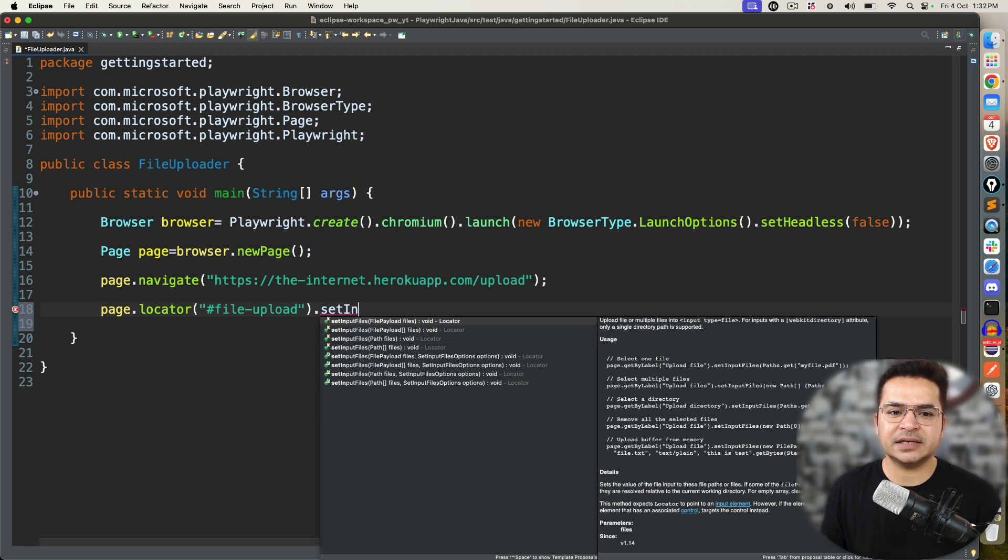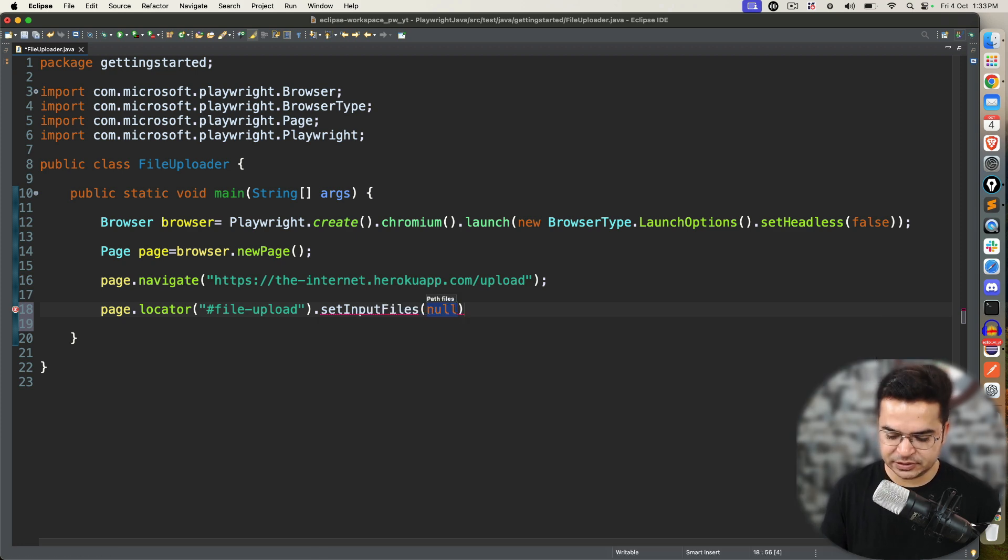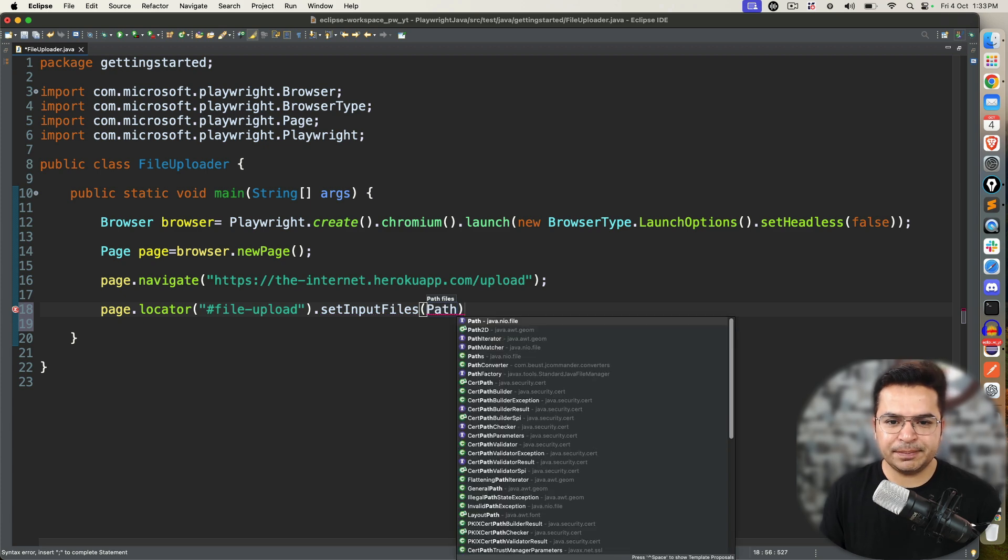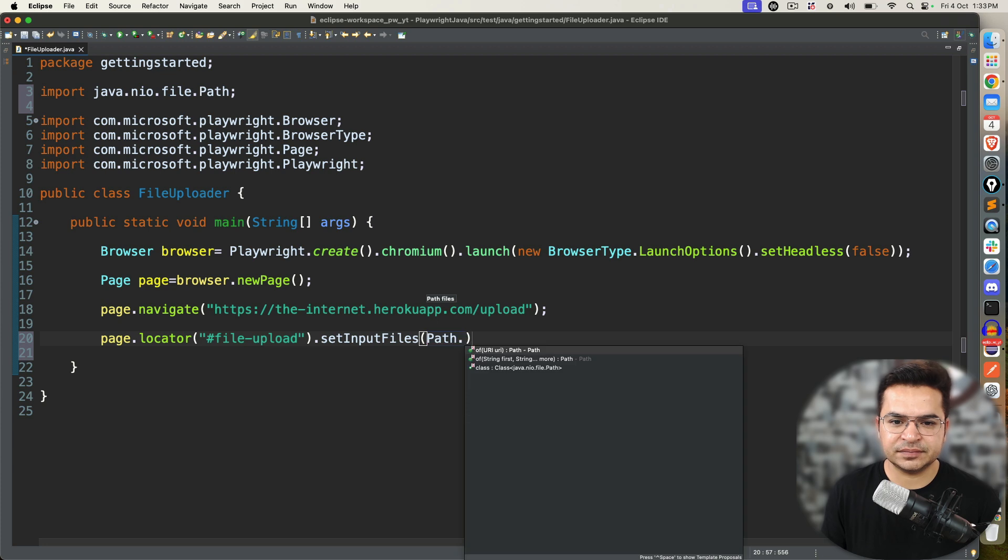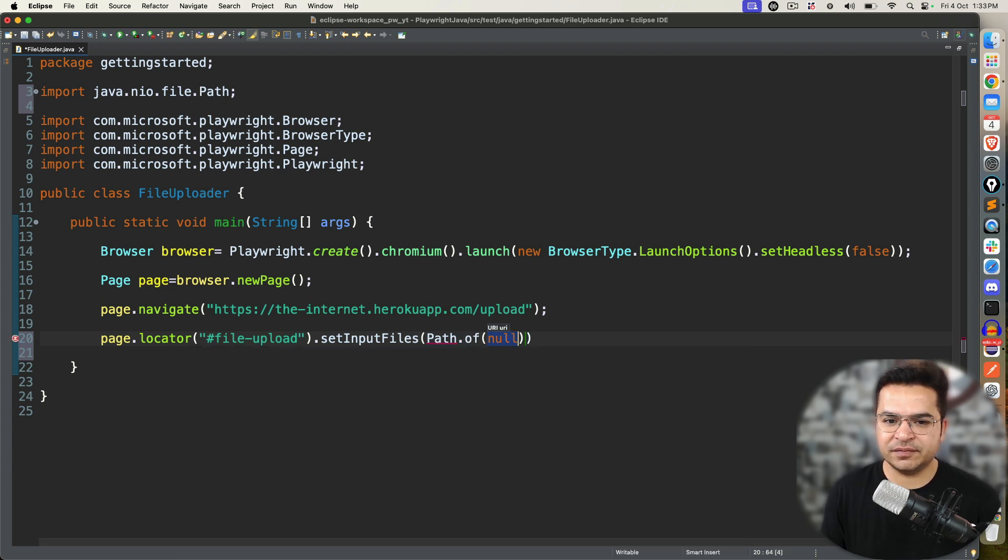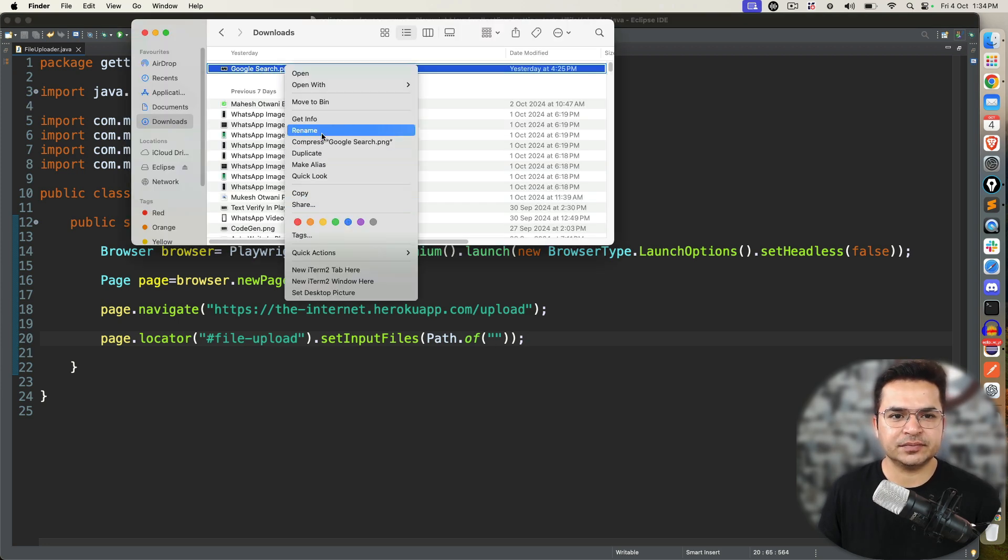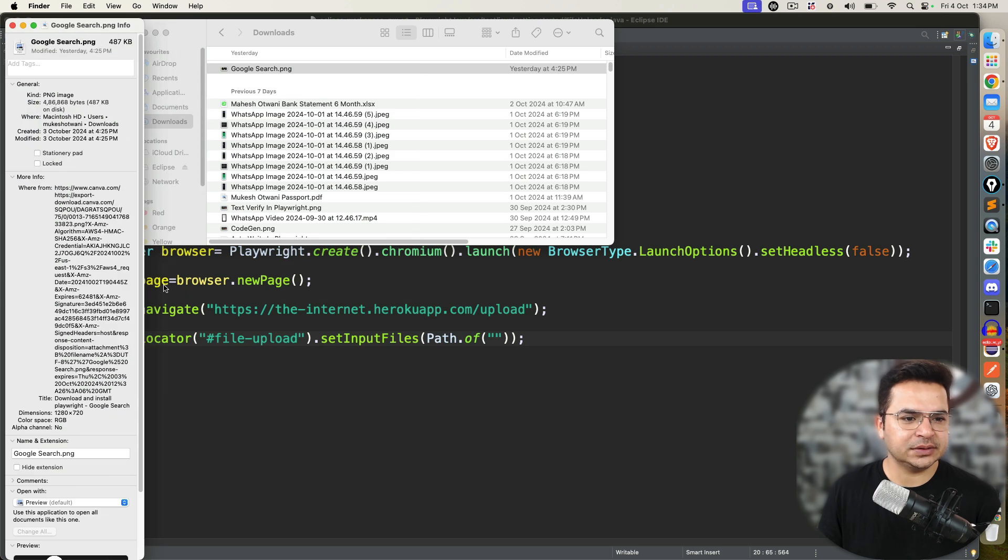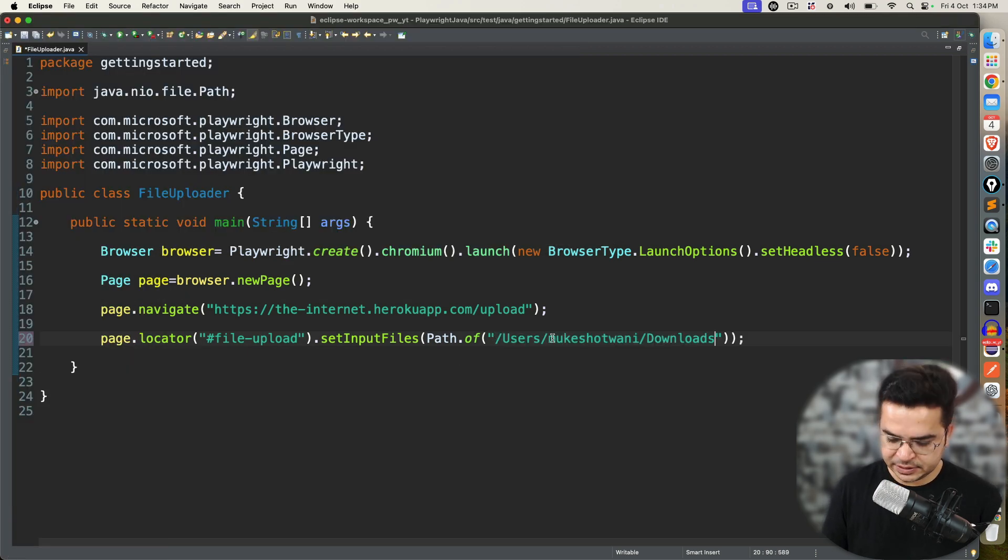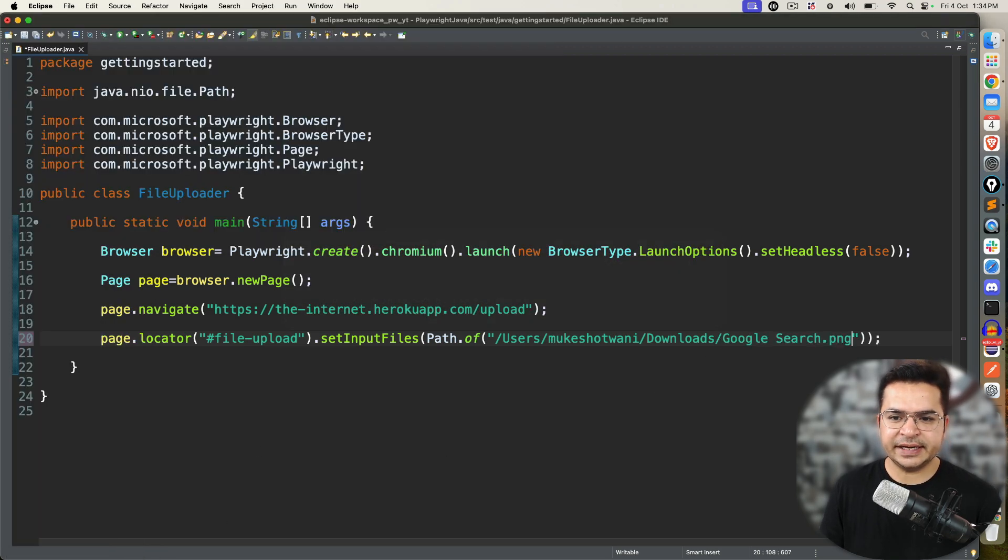Then you can use multiple files or single files. Right now we are going with single file. I will use setInputFiles. You can see, I can pass file payload. File payload as an array. Path and path as an array. We are going with a single path as of now. The moment you say path, we have a predefined interface. I can use this method called of. And here I can provide which file I want to upload.